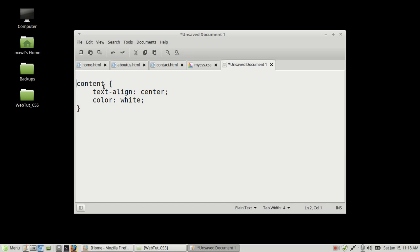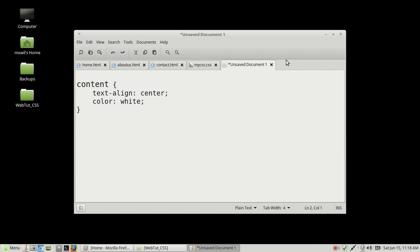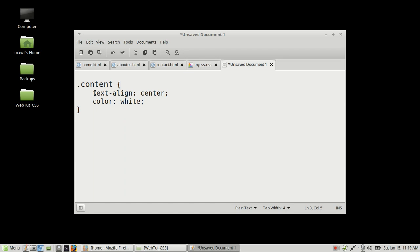When you have your CSS file open and you want to create your code, you have your selector — I highlighted it there. Your selector can be one of several entities. It can be an ID selector — that's with a pound sign and then the name — or it can be a class selector, which is with a dot and then the content name. Inside your code you have the declaration: the property, which is the name of the entity you want to manipulate, and then the value, which tells you the color, position, things like that.